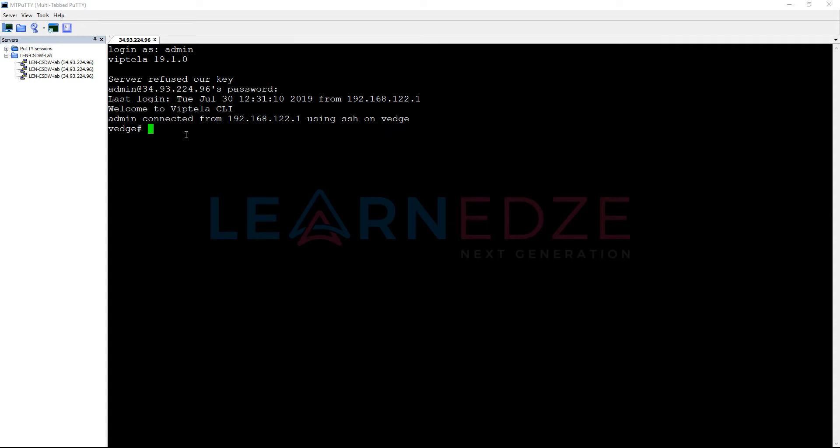What is required under the system? We need to configure first the hostname. We will change the hostname of VEdge to VBond and we will configure the org name, the system IP, and the site ID. The important part is we need to configure this particular device as VBond itself.